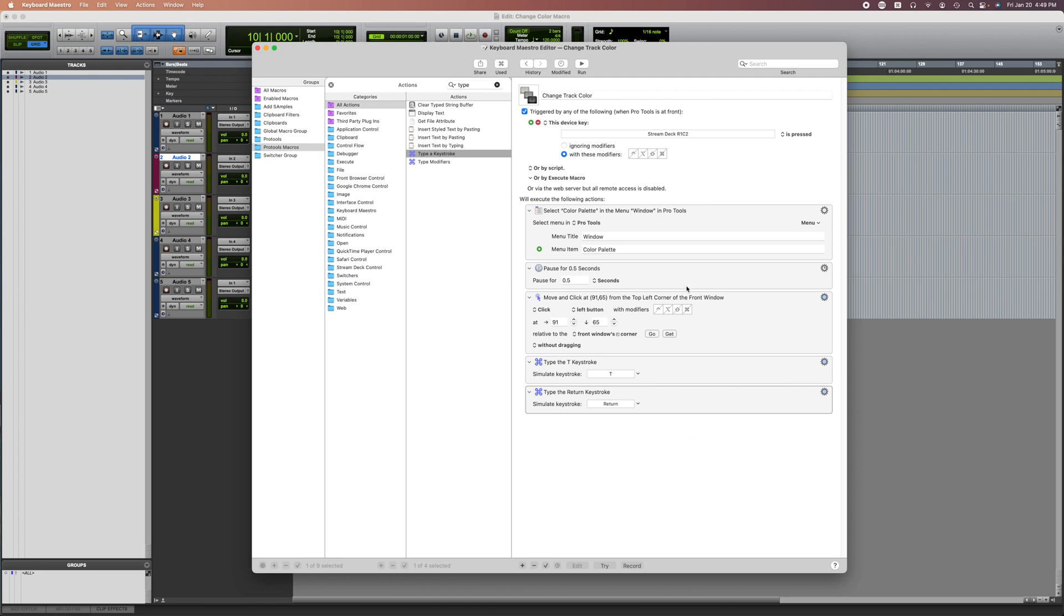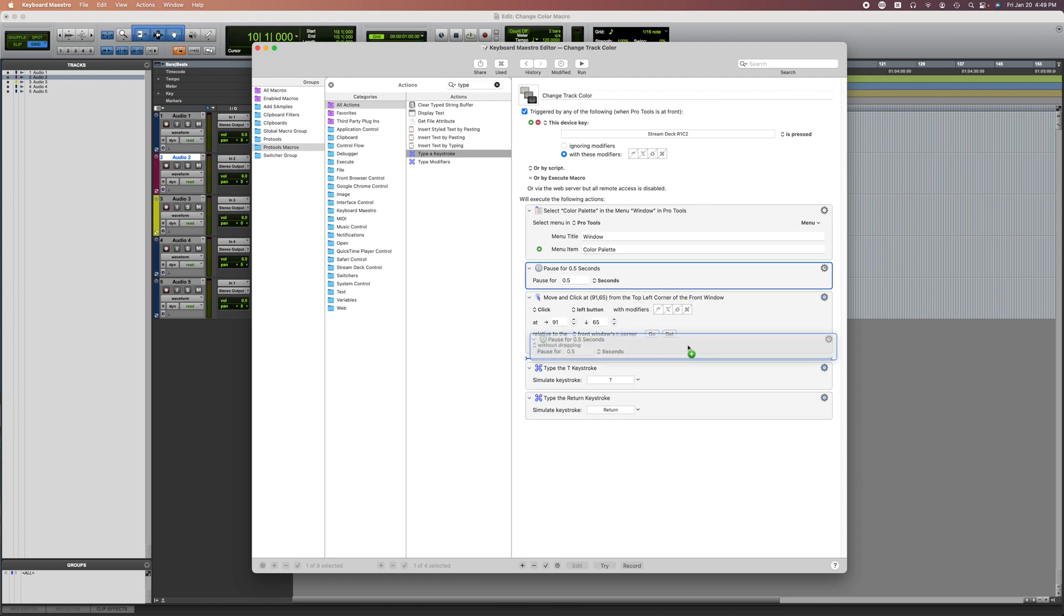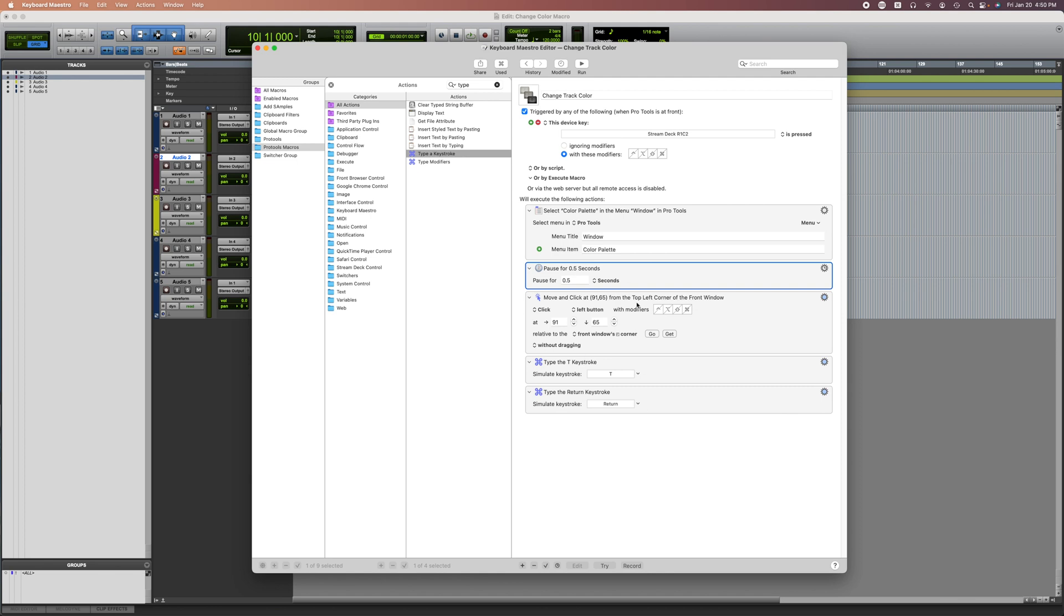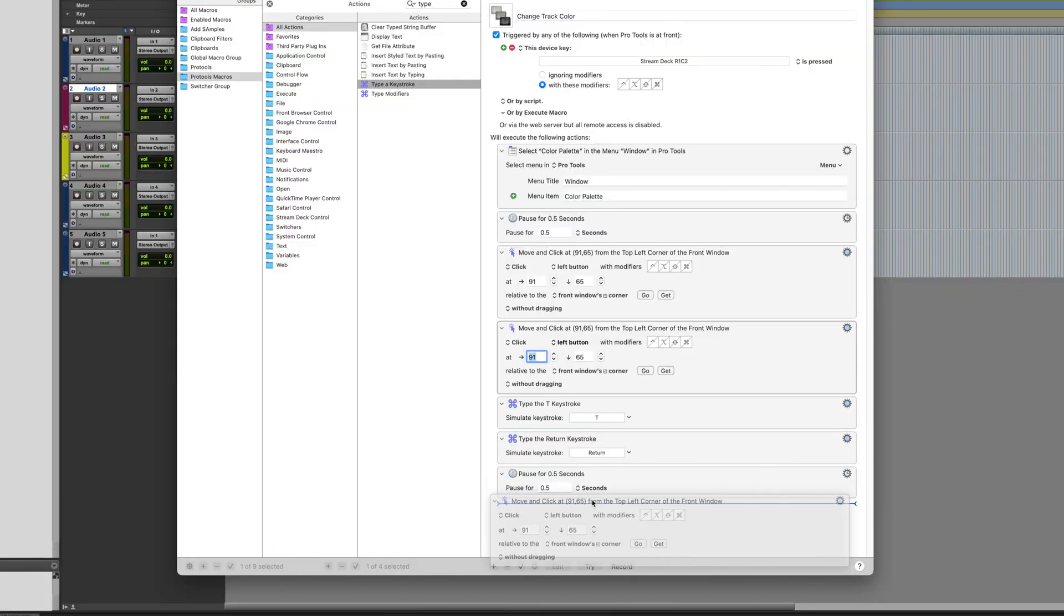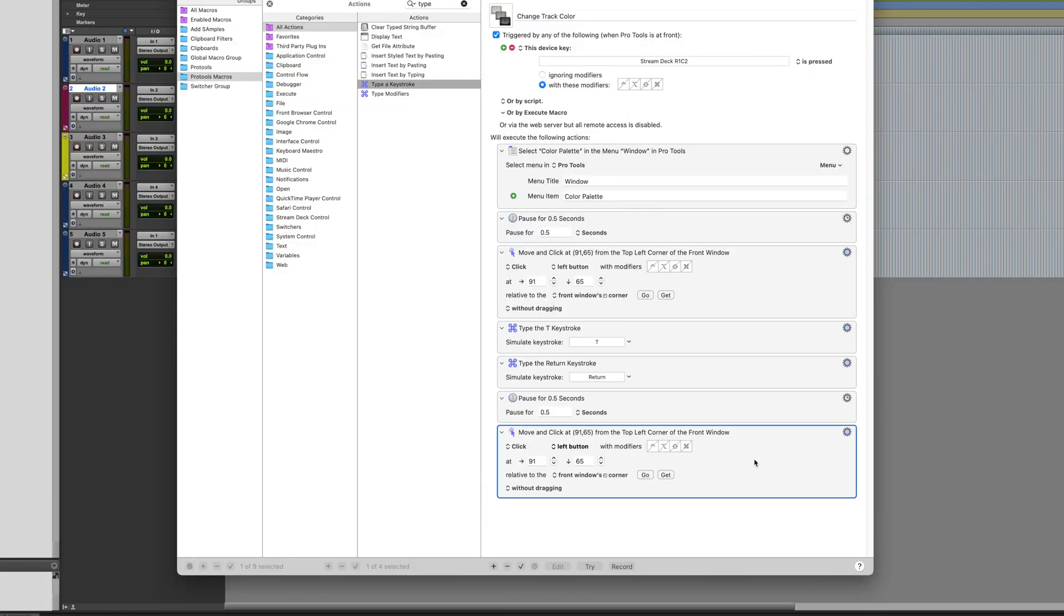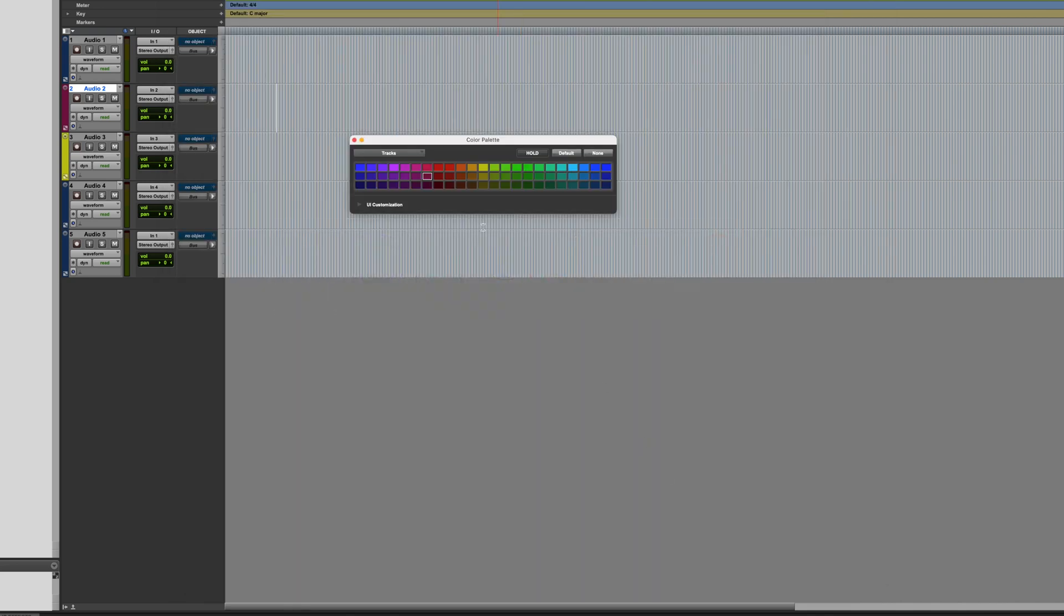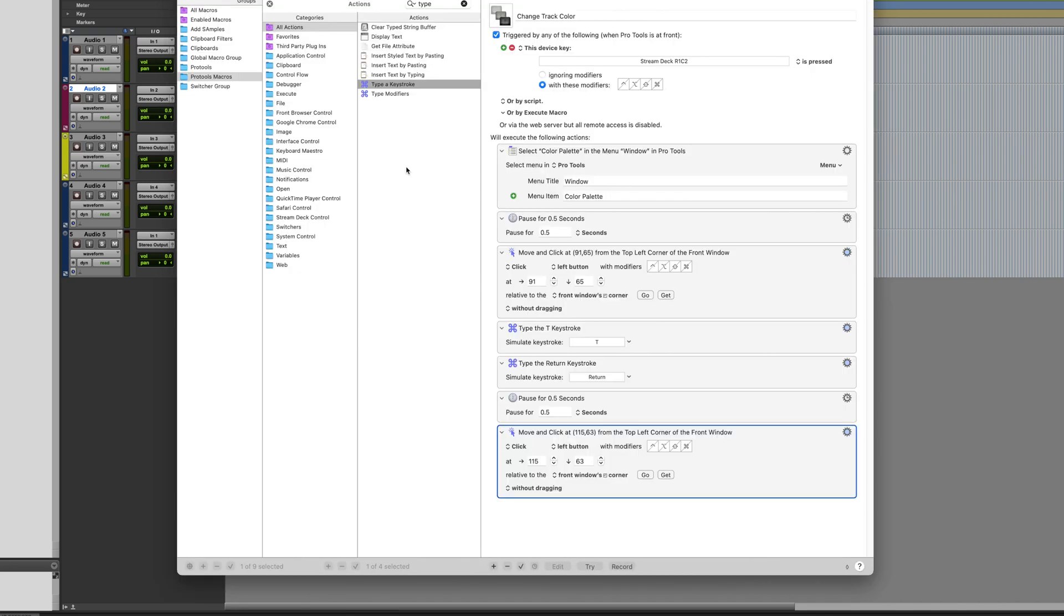I'm going to add another action Pause to let it load. Then I'm going to copy and paste the Move and Click action. I'm going to get the actual color that I want to trigger, go over the color.